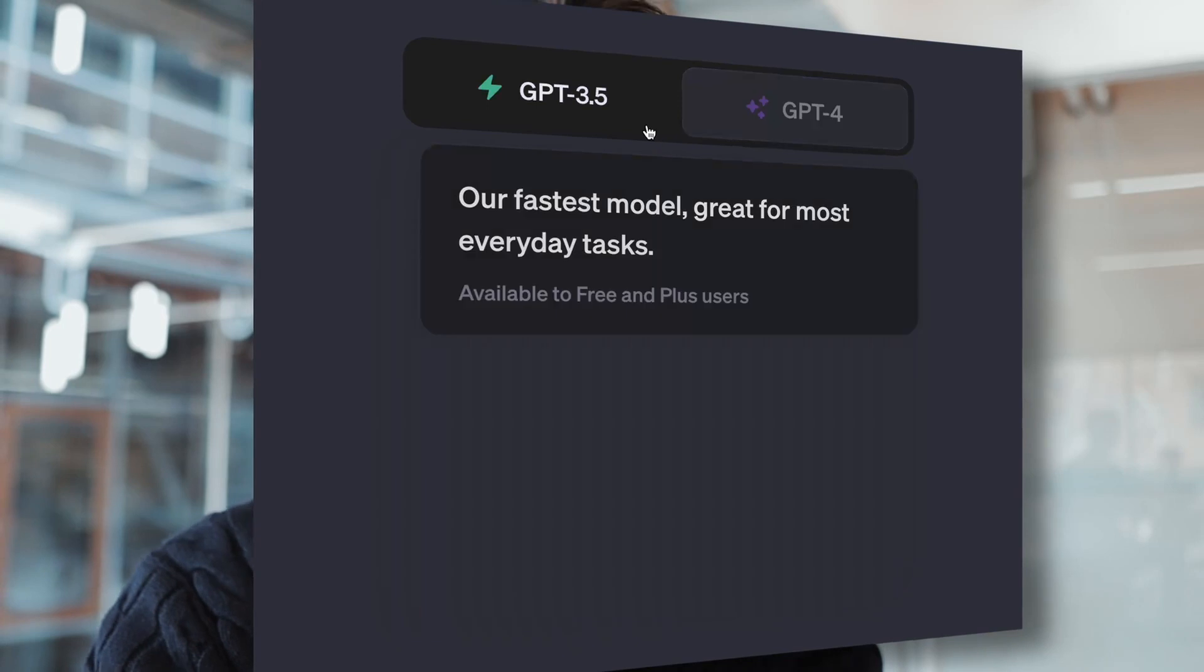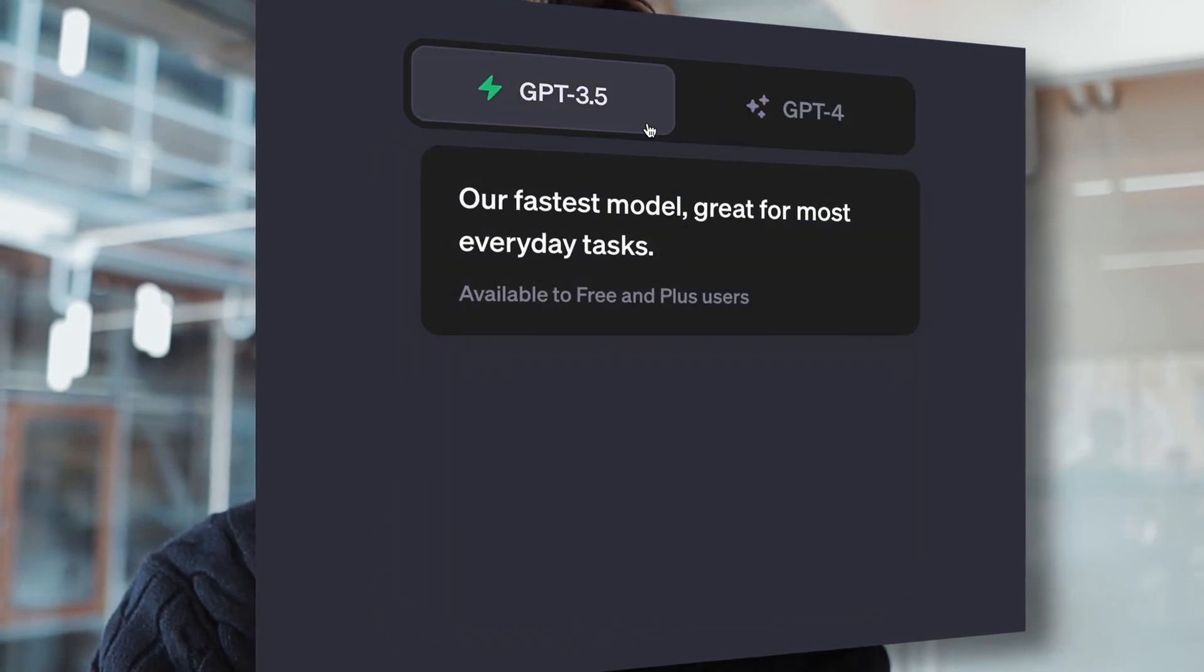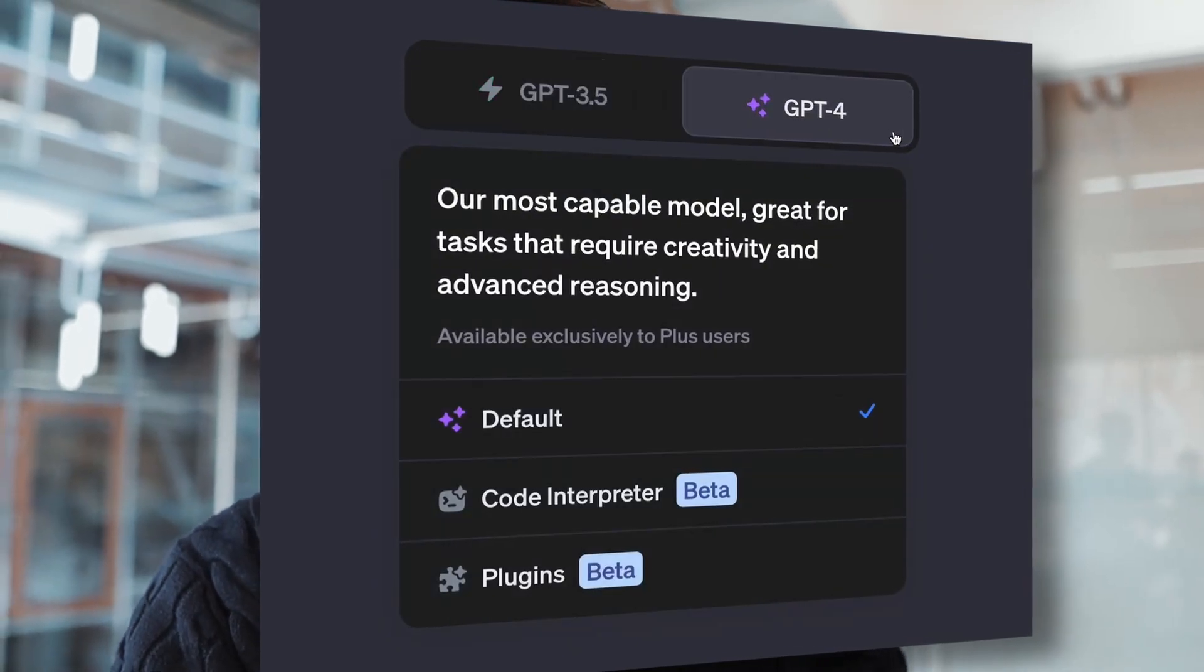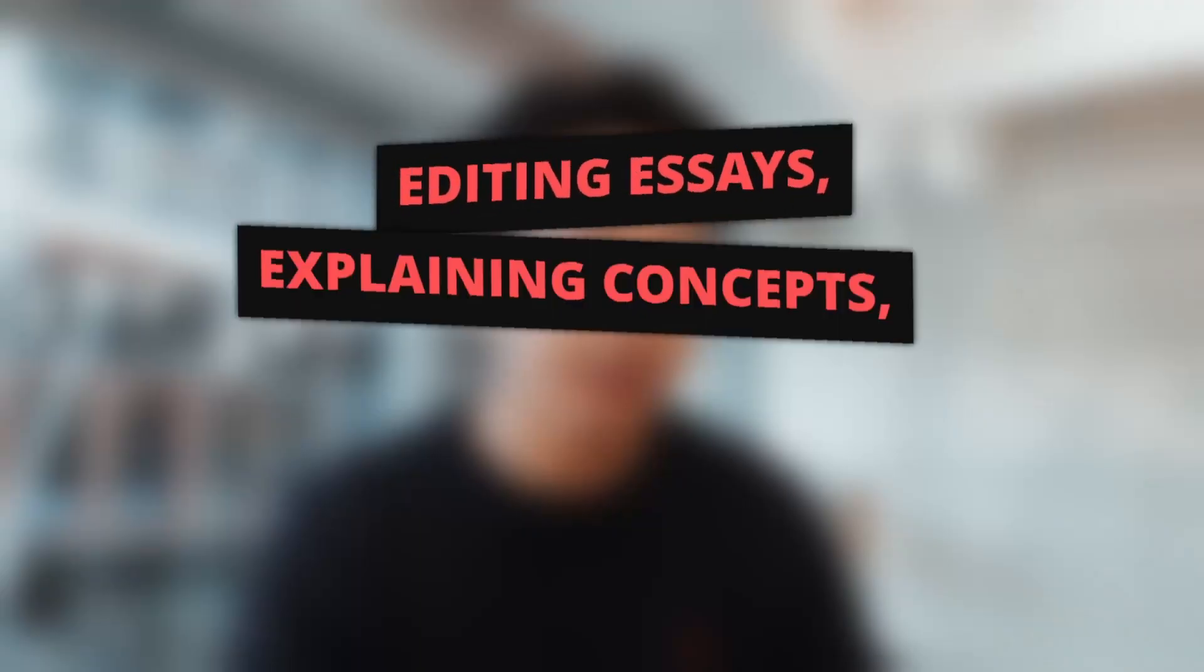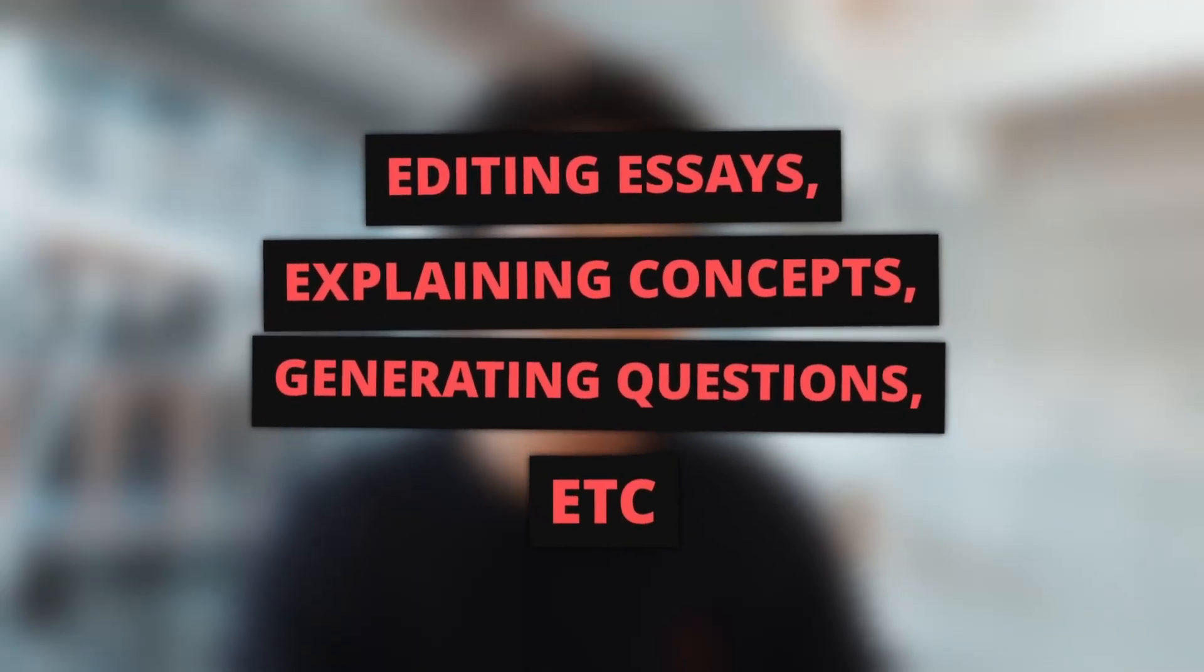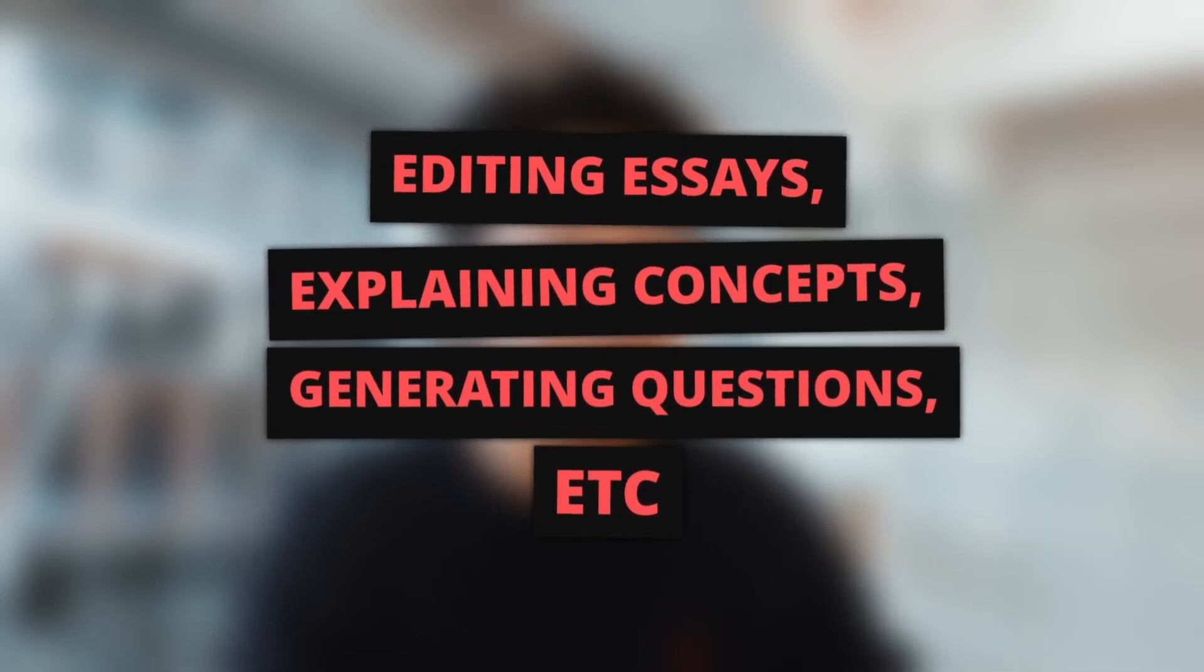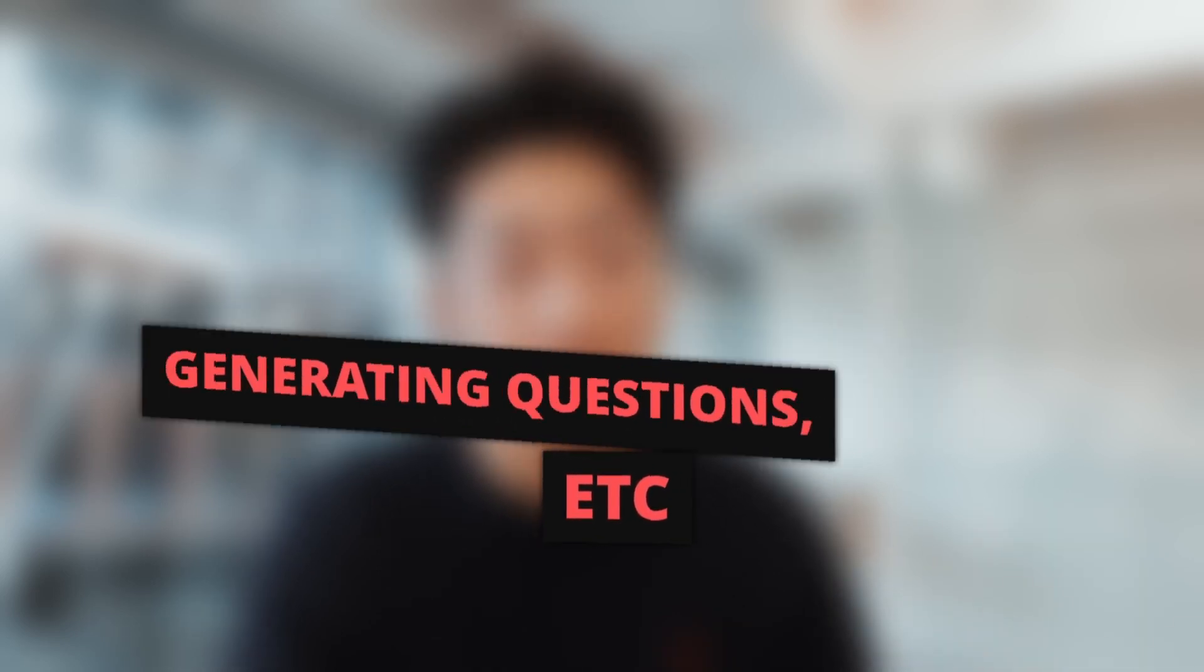But first, there's a default mode, which is just basically more accurate than the free version. So you can do the same things but better, such as editing essays, explaining concepts, generating practice questions, etc. But the real game changers are the next two modes.